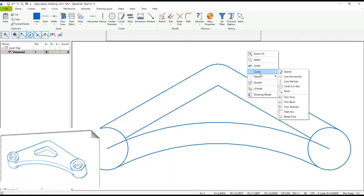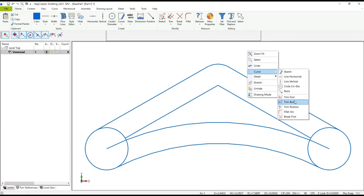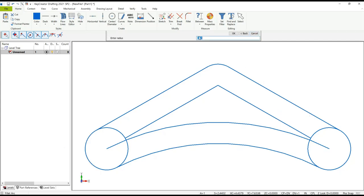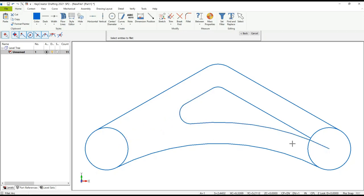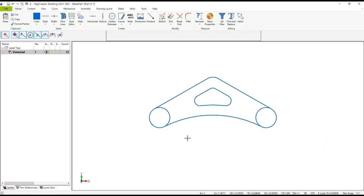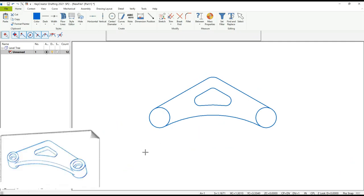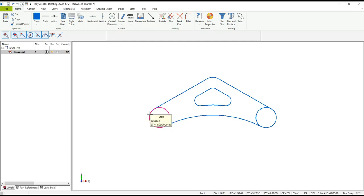Let's go ahead and start putting in fillets around the cutout. I'll use the fillet function, enter the value I want, and because of quick trim and quick fillet I don't have to select both lines if I'm within the right cursor distance at the proper zoom. There may be times when I'm not in that condition and won't get the preview I'm looking for — no worries, just manually select the two entities.